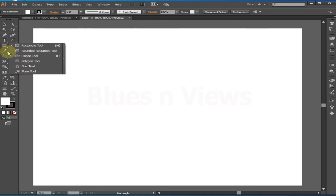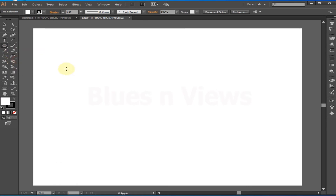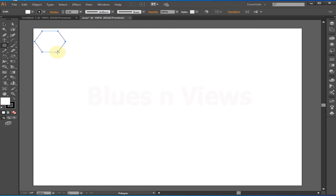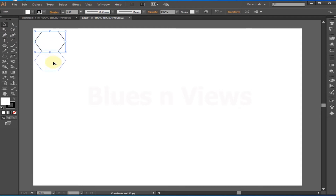Now let's take a different shape. Select the Polygon tool and draw a polygon. If you just click on the artboard it will ask about the dimensions. Then Alt+drag to make a copy and Ctrl+D to repeat the action.